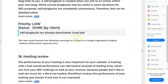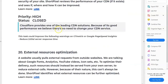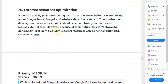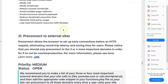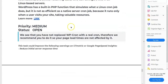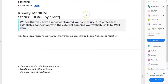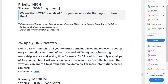The site assessment also covers hosting review, CDN review, external resources optimization, pre-connect external sites, ads analysis, and disable WP-Cron use — that's 25 areas total in the first report.